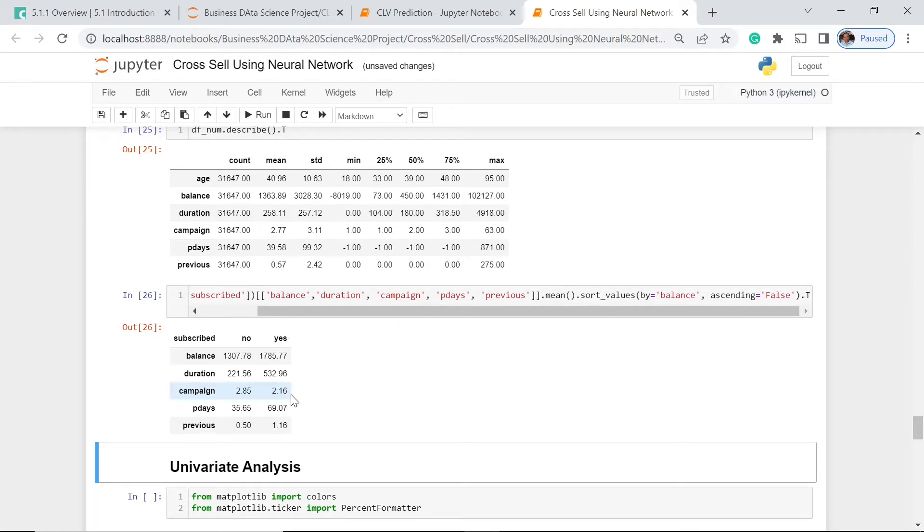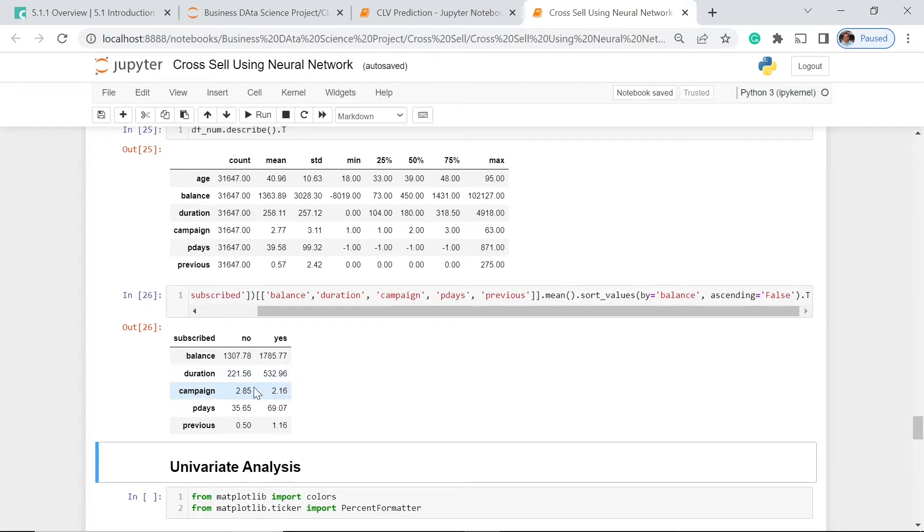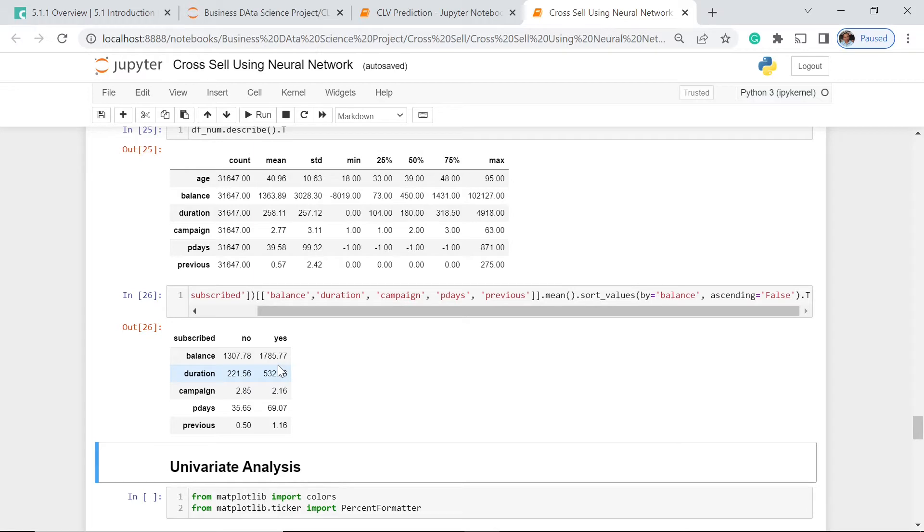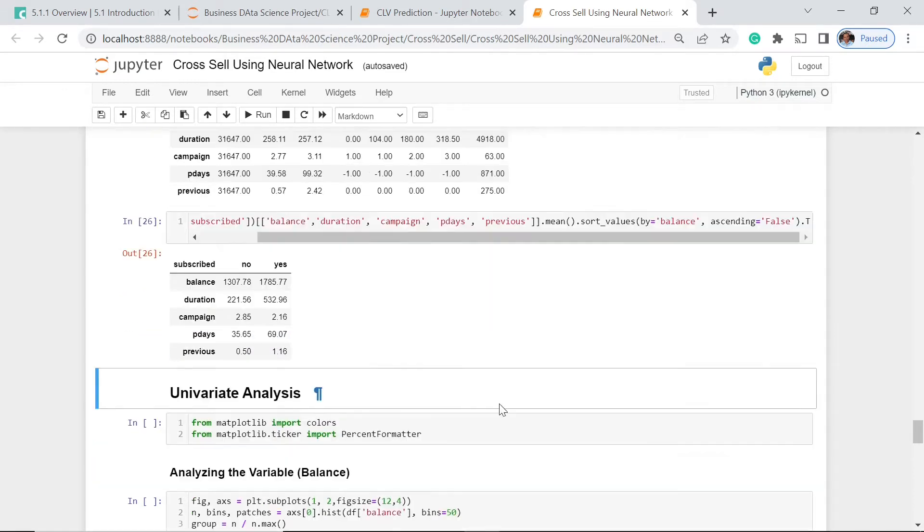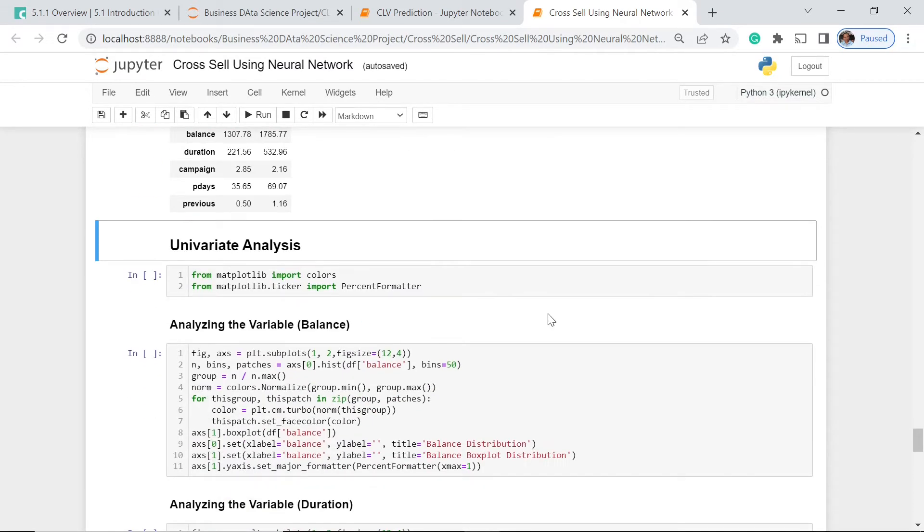The reason for this disparity is that those who have subscribed can more easily buy the products and services this particular company is offering. Probability in pdays is higher for those who have subscribed, and previous is also higher. Let's go to the univariate analysis.